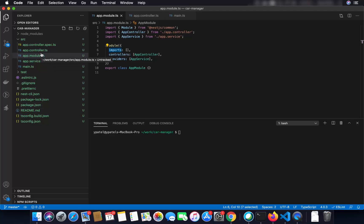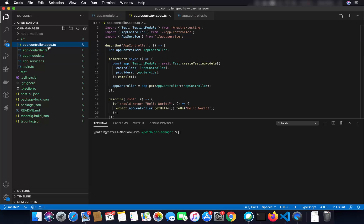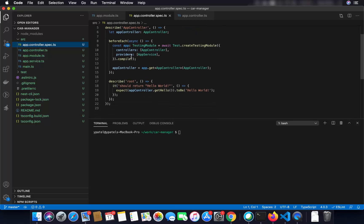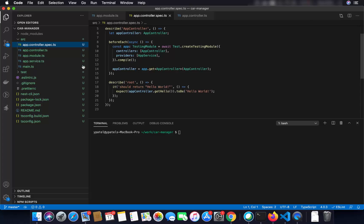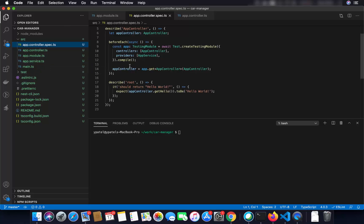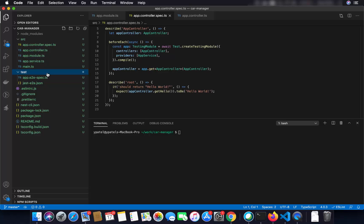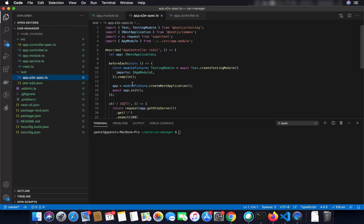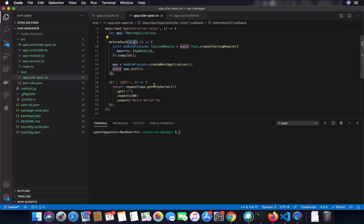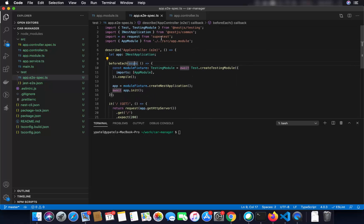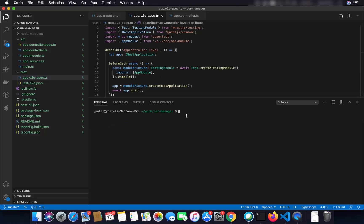You also have the app.controller.spec.ts file, which is your unit test file — here you can write your unit tests. You can also define a service.spec.ts file for testing your services. For integration tests, you have the test folder — in NestJS these are called end-to-end tests. Under the hood it uses Supertest for integration tests. Now let's run our application — just write npm start.